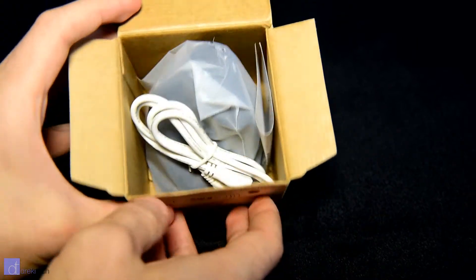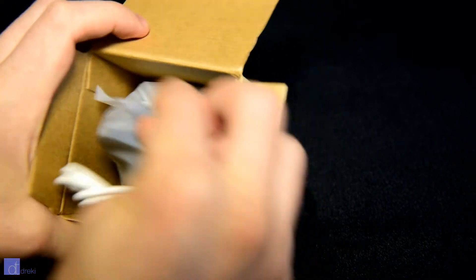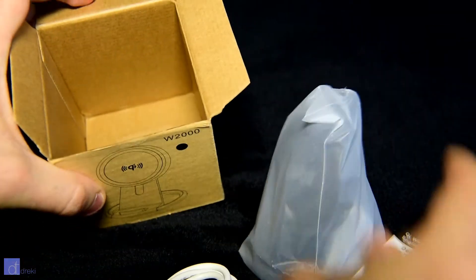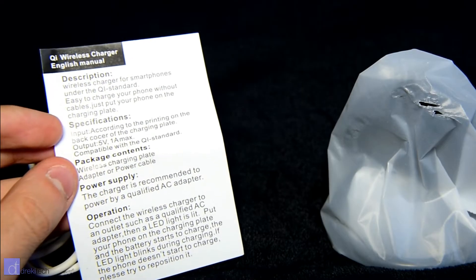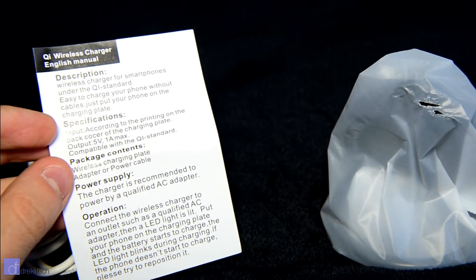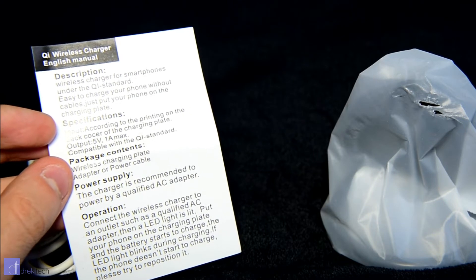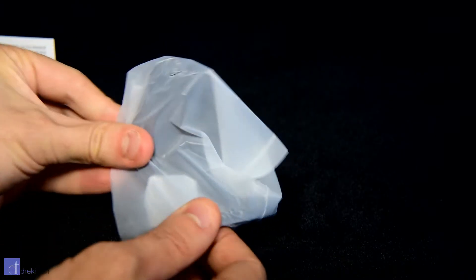Included in the box is the wireless charger itself which has no foam or anything holding it in place. There's a USB cable and some documentation which is actually not in that broken of English. Let's open the charger itself.